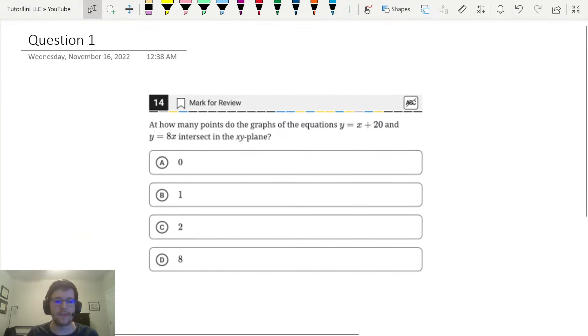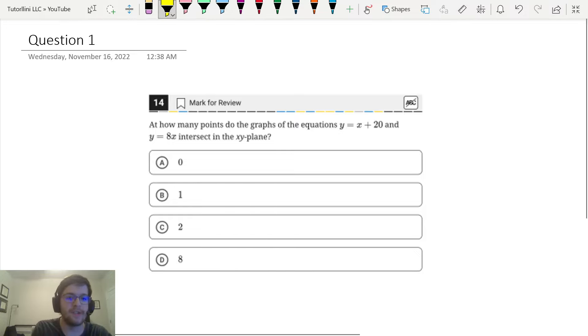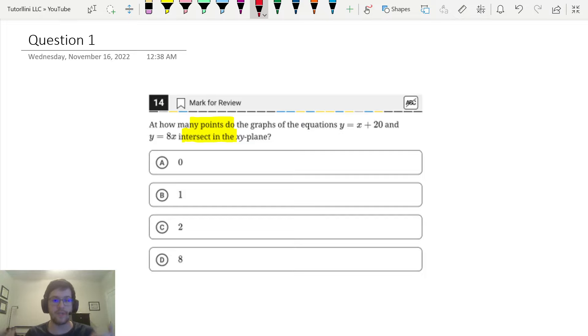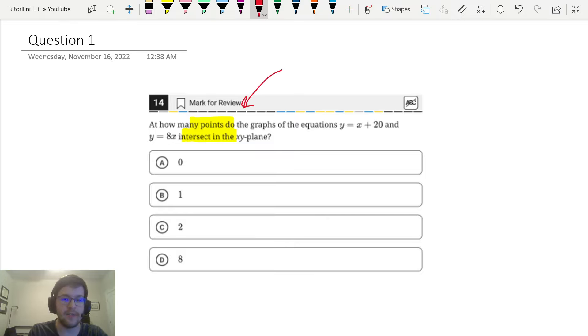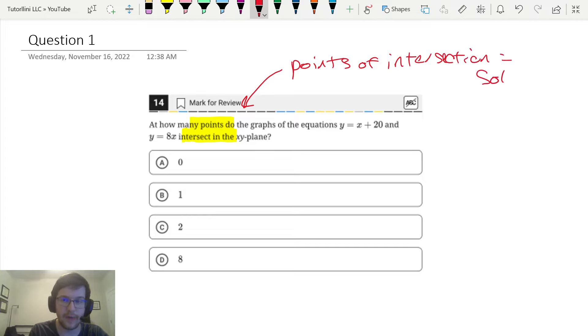For this first question, it's asking us how many points of intersection the graphs of these two equations have. In other words, points of intersection in a systems of equations problem is basically asking how many solutions. Points of intersection is synonymous with solutions. So if we want to do it using Desmos,